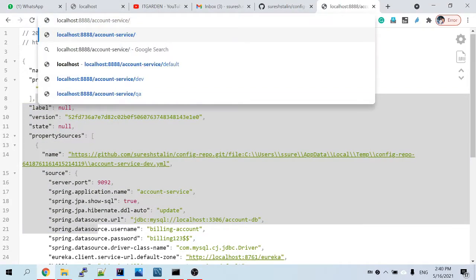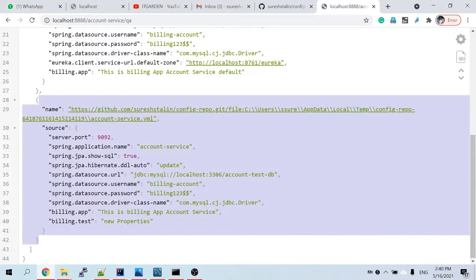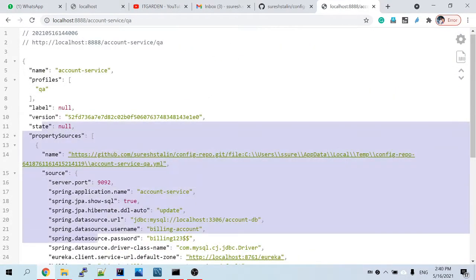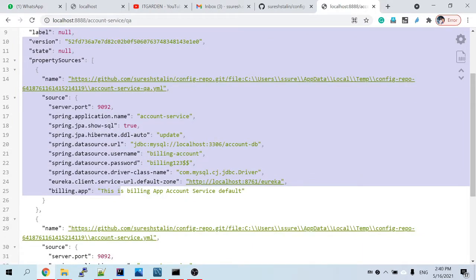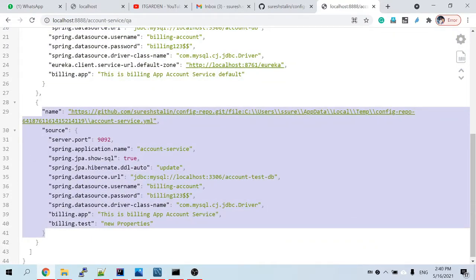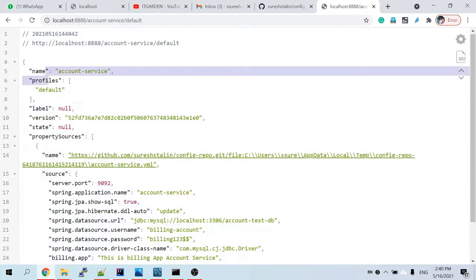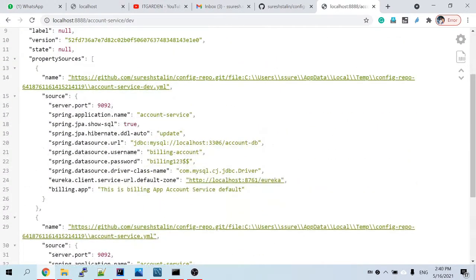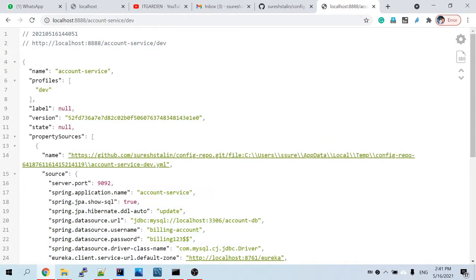By default, the default configuration always loads. But if I specify 'dev', the priority goes to dev. Now if I use 'qa', the QA property loads, and it also loads the default property. If a QA-specific configuration is not available, the default property will be used as a fallback. Whatever environment you specify, that environment loads first; if that environment's configuration is not available, the config service uses the default configuration.